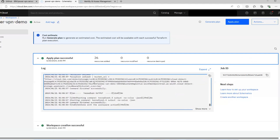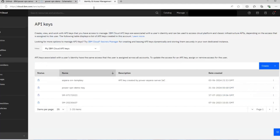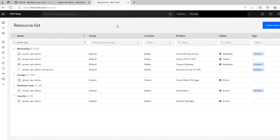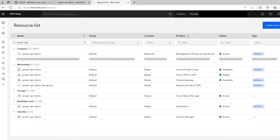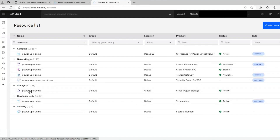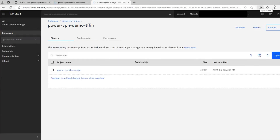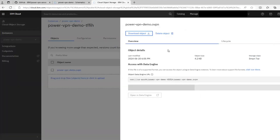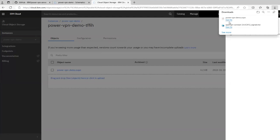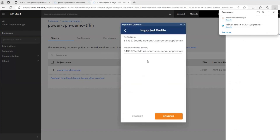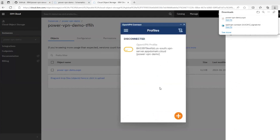We have all our outputs. Let's go back to our resource list — we should see quite a few new resources here, and there they are, all created. Going into our Cloud Object Storage, the automation will have created a new bucket for us, and that bucket will have our client configuration file in it. We'll download that, open it, and import it into OpenVPN Connect. Click OK, then click Connect. We are now connected.